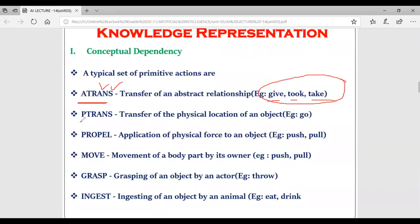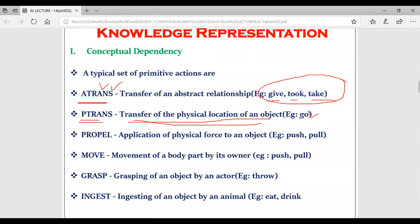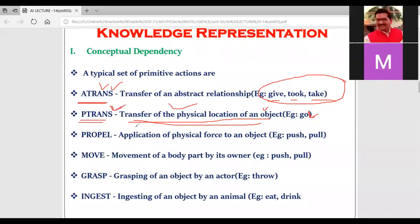The ATRANS primitive stands for abstract transfer and is used when words like 'give,' 'take,' or 'gave' appear in natural language sentences. Then there is another primitive: PTRANS, which stands for transfer of physical location of an object. PTRANS is utilized when natural language sentences contain words like 'go,' 'went,' or 'gone' - where there is a transfer of physical location.